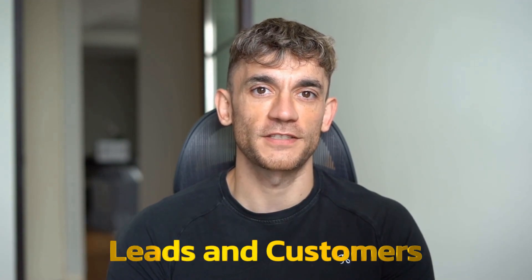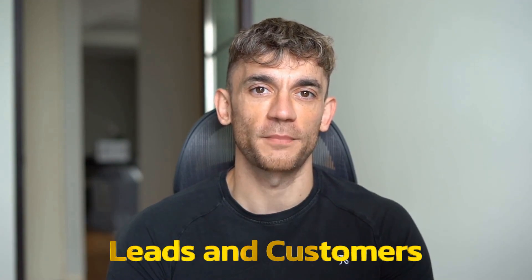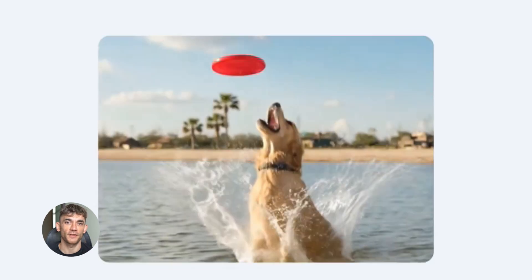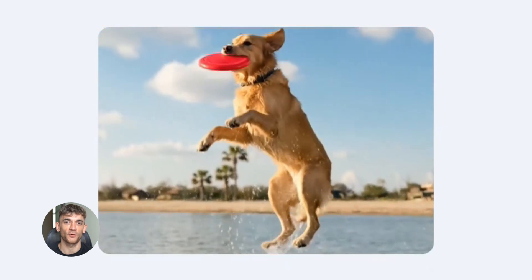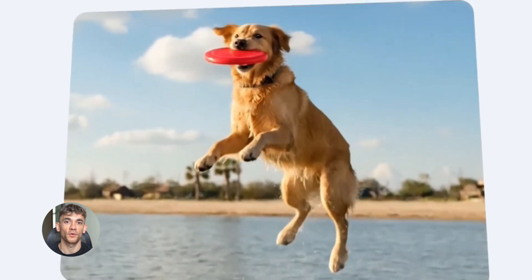If we haven't met already, I'm the digital avatar of Julian Goldie, CEO of SEO agency Goldie Agency. Whilst he's helping clients get more leads and customers, I'm here to help you get the latest AI updates. Julian Goldie reads every comment, so make sure you comment below.